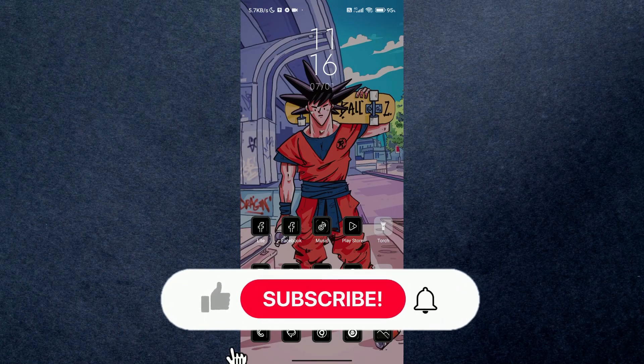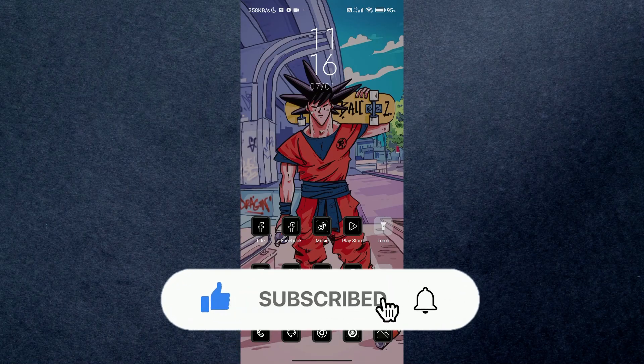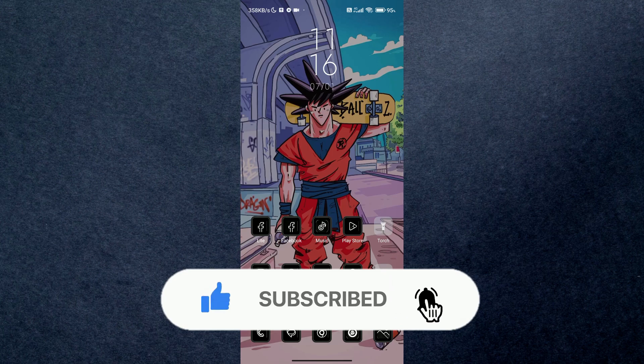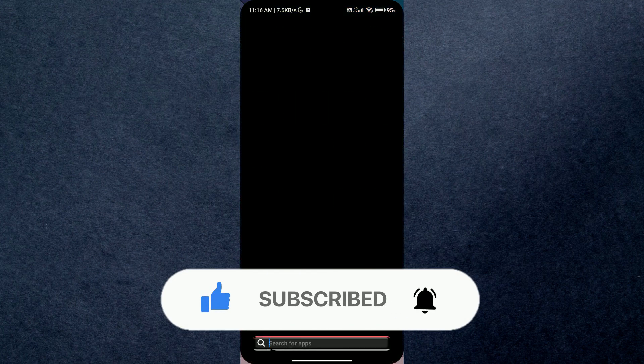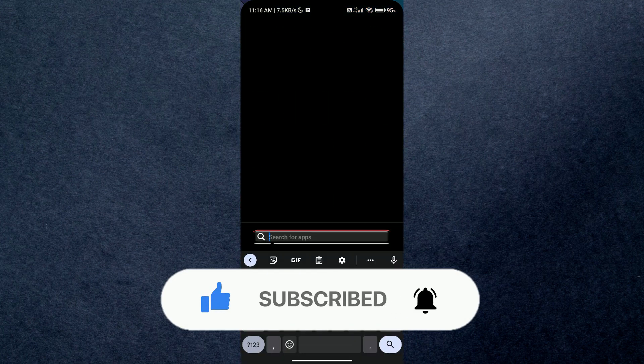Hey guys, in this video we're going to talk about how you can check your Netflix account password while logged in. But before we begin, make sure to hit that subscribe button down below, it really helps me out.